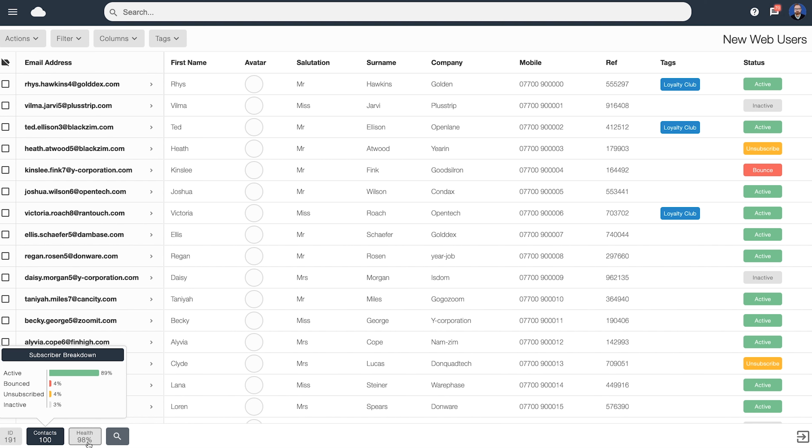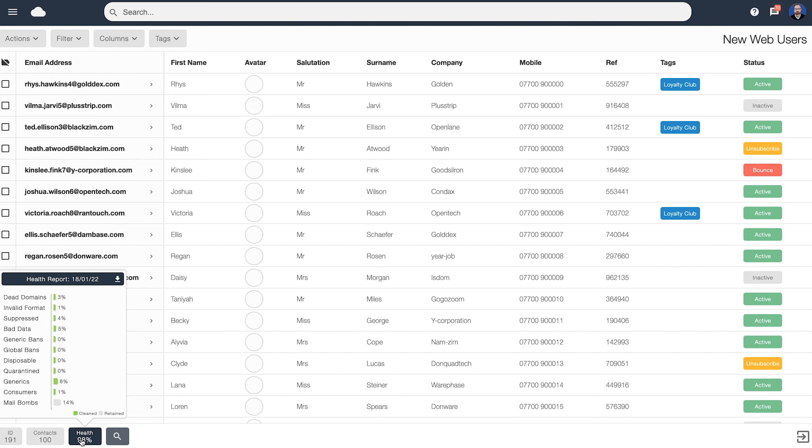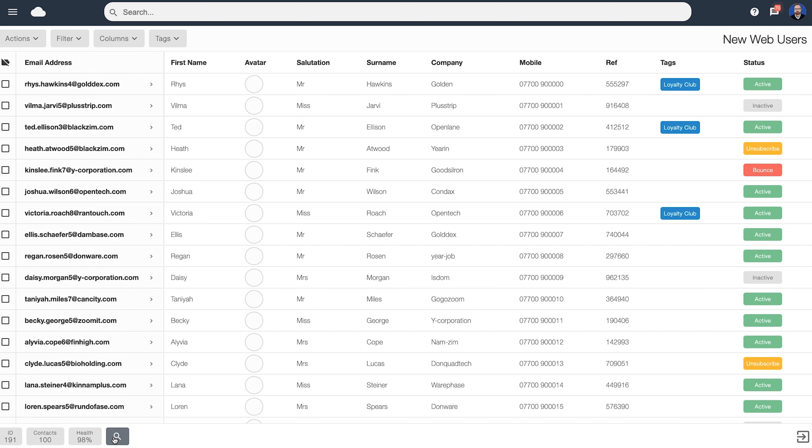The next button shows the overall health of the list. This is currently scoring 98% and we can click on it for a little bit more information. This shows a summary of your last list AI clean. So how many dead domains there were, how many invalid format, and so on. You can download a full report of the last list AI clean by clicking on the download button here. The date field here also shows when this list was last cleaned. It's recommended to request a clean on this list fairly regularly.